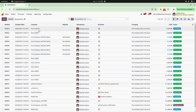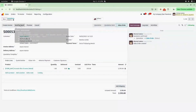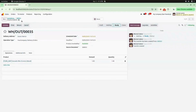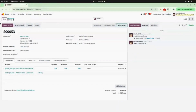Click on Confirm and create a delivery. Here you can see a delivery is created. Now enter the quantity and validate your delivery. Here you can see your delivery is validated.